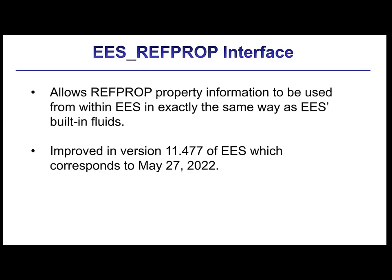Starting with version 11.477, EES and the EES RefProp interface have been improved to allow the EES RefProp interface to provide property data using exactly the same property commands that are used for built-in EES fluids. Also, the calculation speed associated with using the EES RefProp interface has been significantly improved.